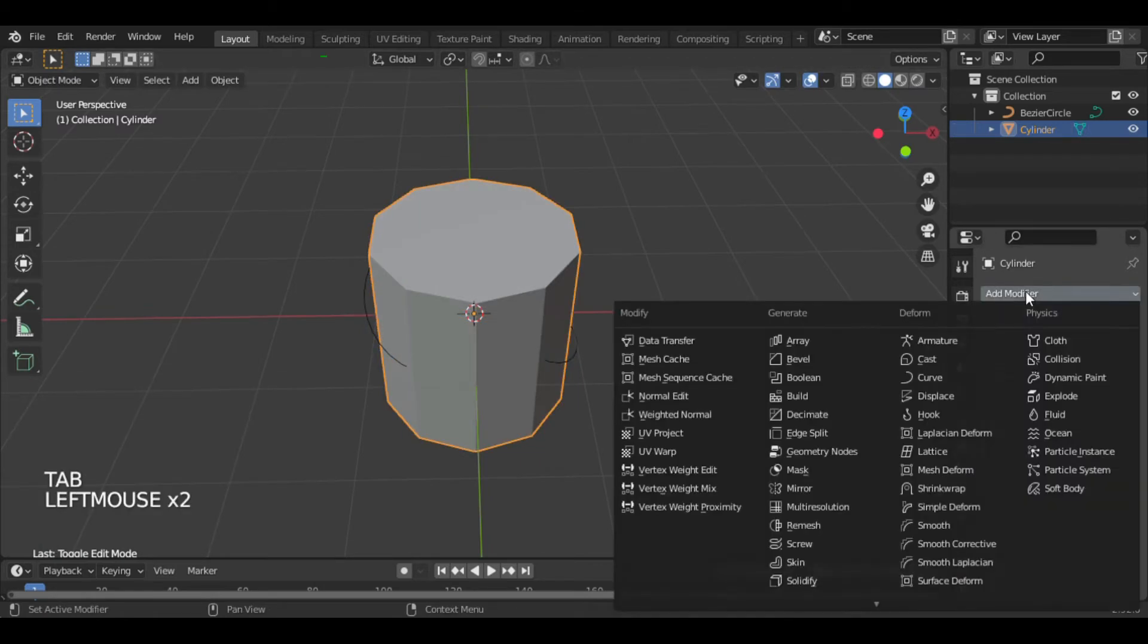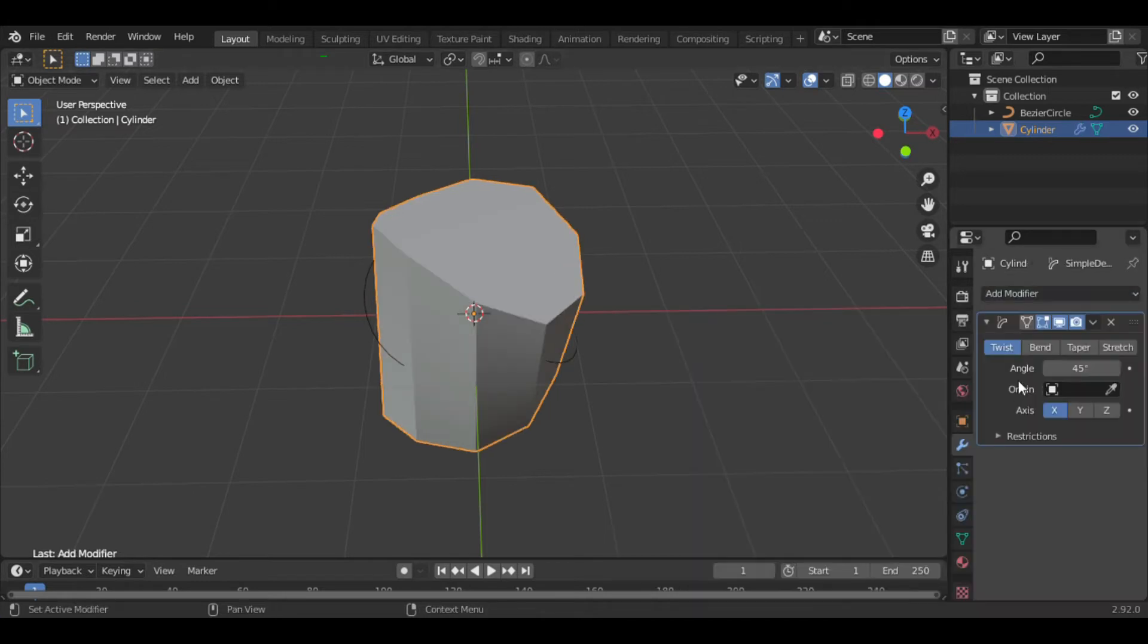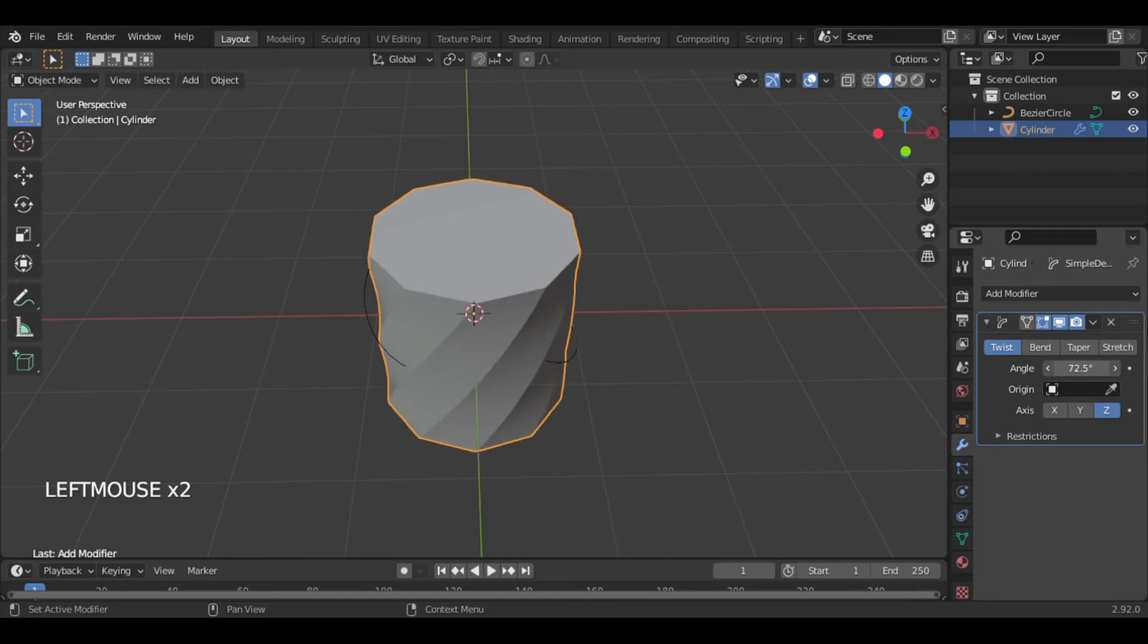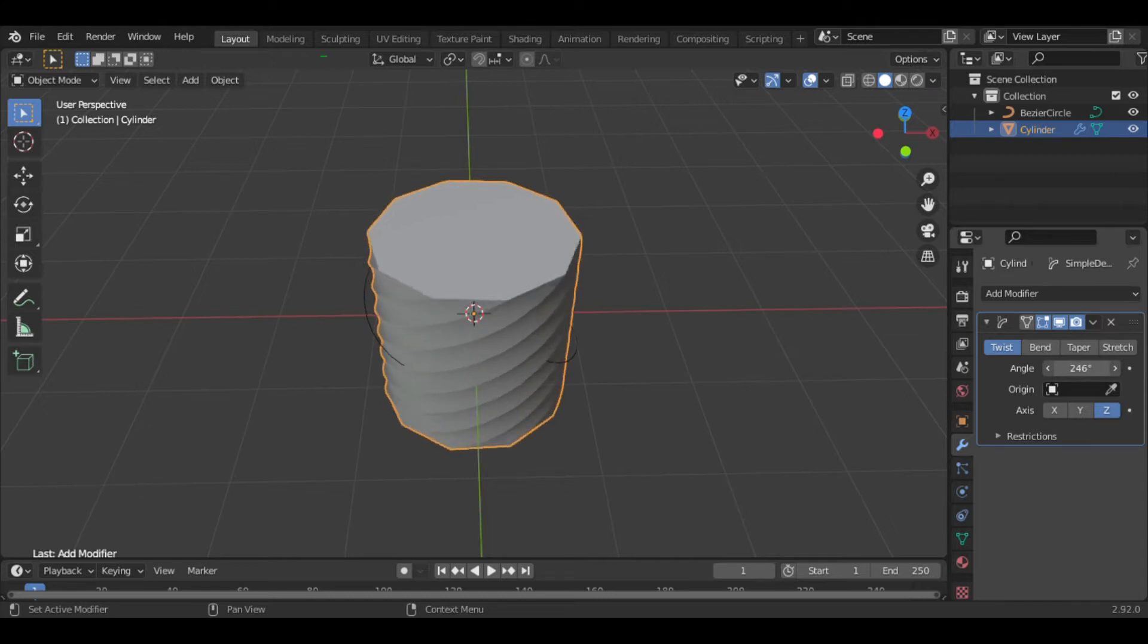Now go to Modifier and select Simple Deform. We need to twist the cylinder along the z-axis, so select Z and increase the angle to 360 degrees.